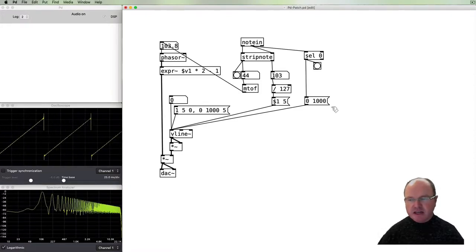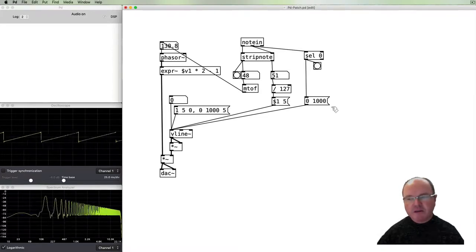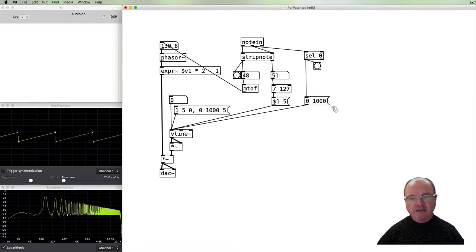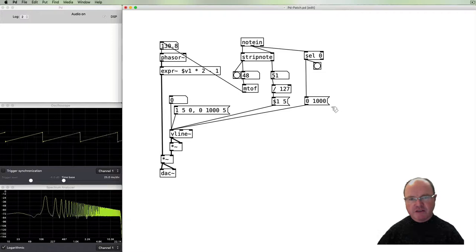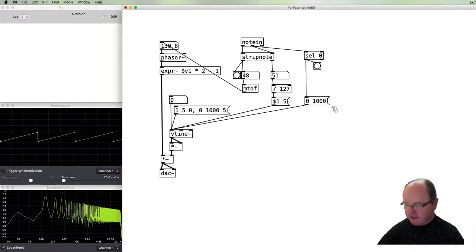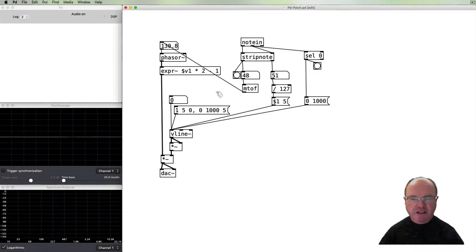Sustain is just maintained whilst I don't send a release. And then as soon as I send release it goes.